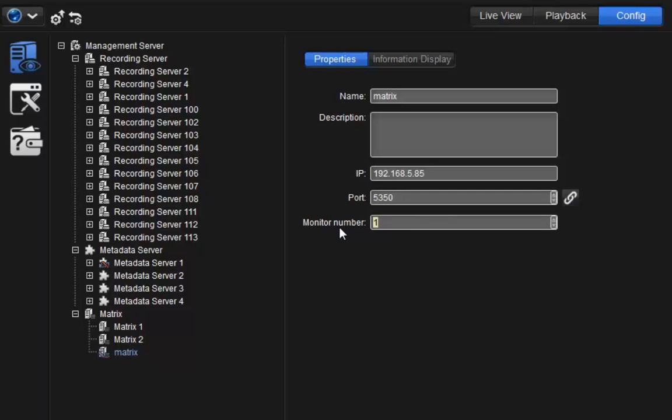The last step is to fill in the monitor count for this new Matrix setting in the Matrix settings. The monitor count will be displayed on New Client. The Matrix server has now been added to the system.